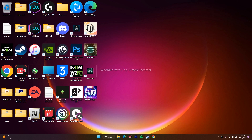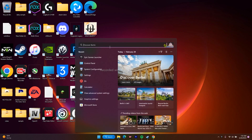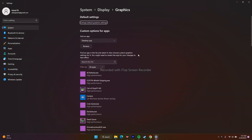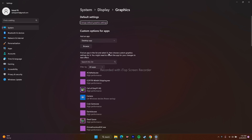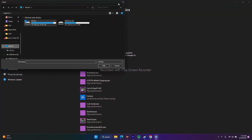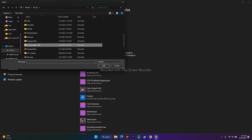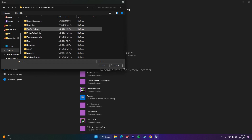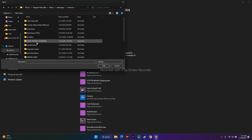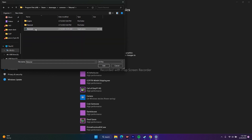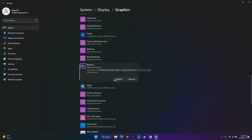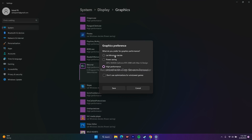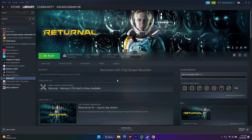Next, run the game on your dedicated graphics card. Search for 'Graphics Settings' in Windows, then click Browse and navigate to the Returnal executable — go to Program Files (x86), then Steam, Steam Apps, Common, Returnal. Once added, click Options and change the mode from 'Let Windows Decide' to High Performance. Save and try playing the game.